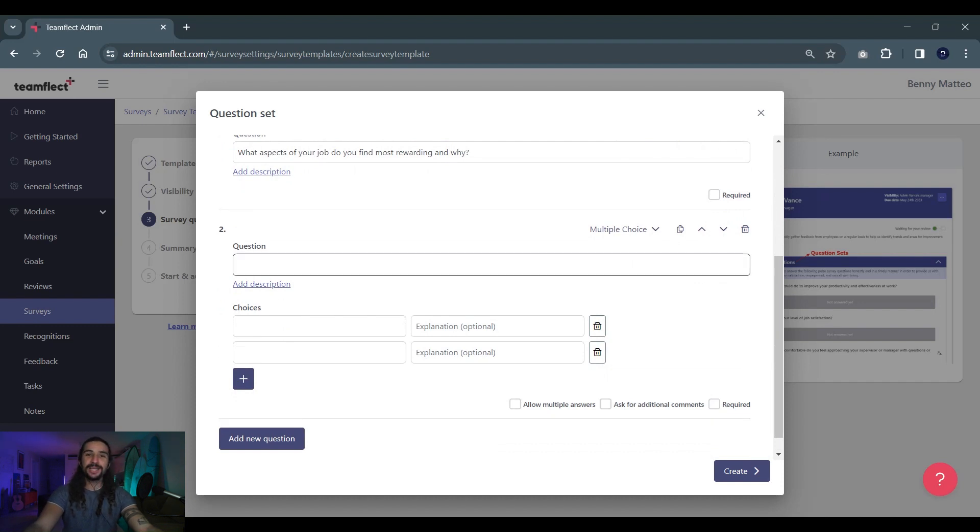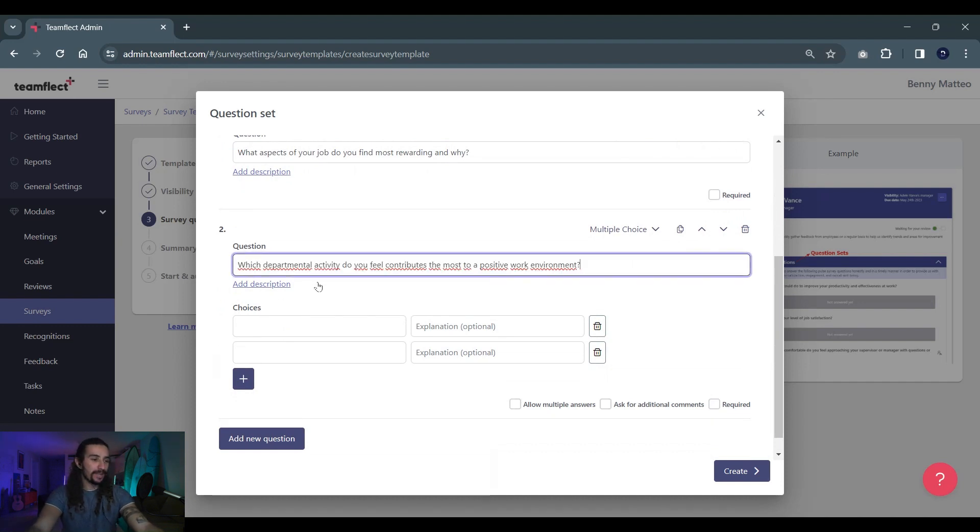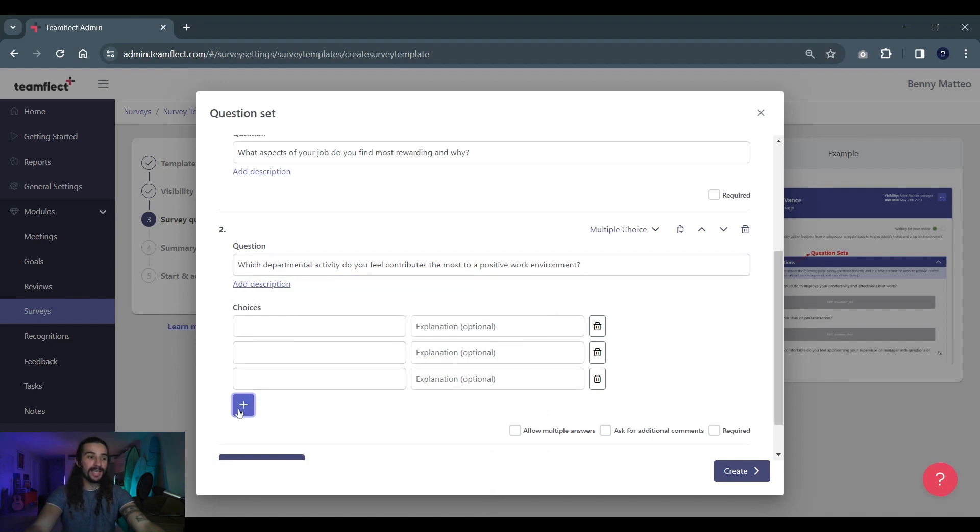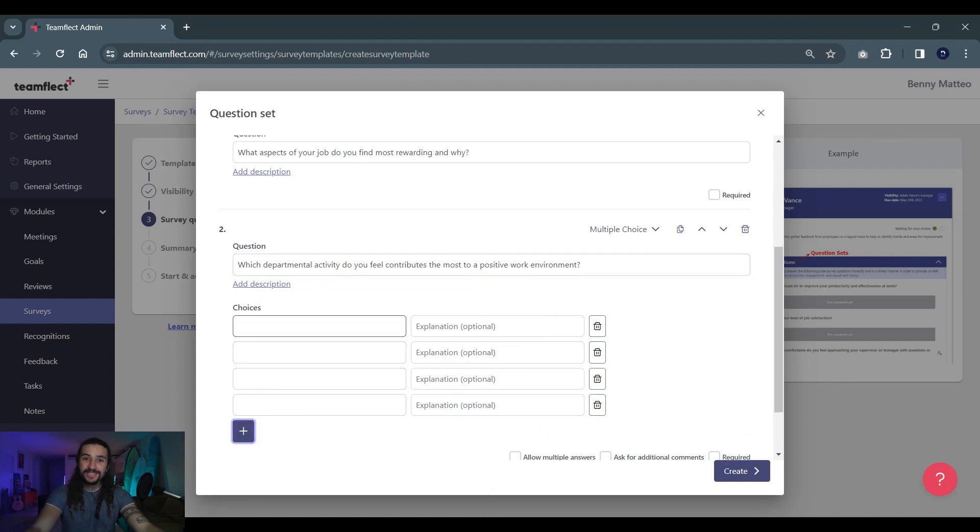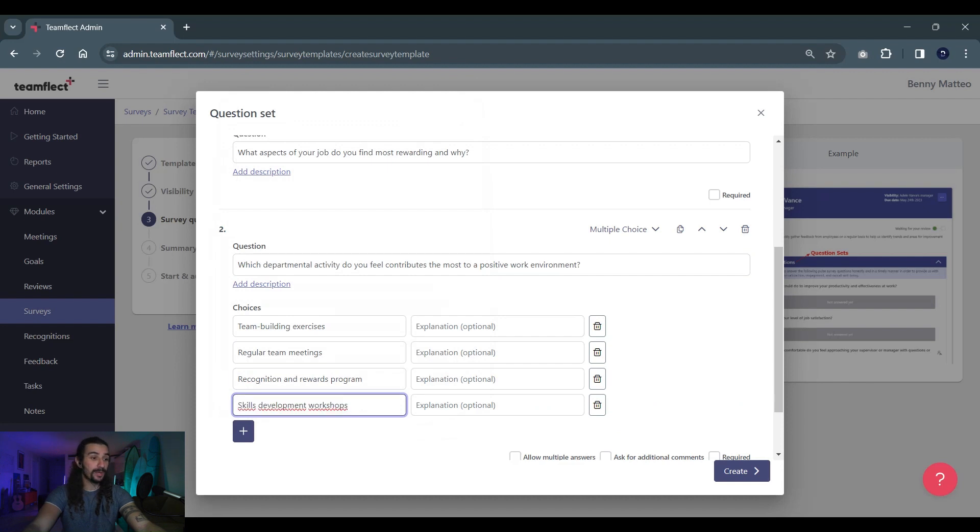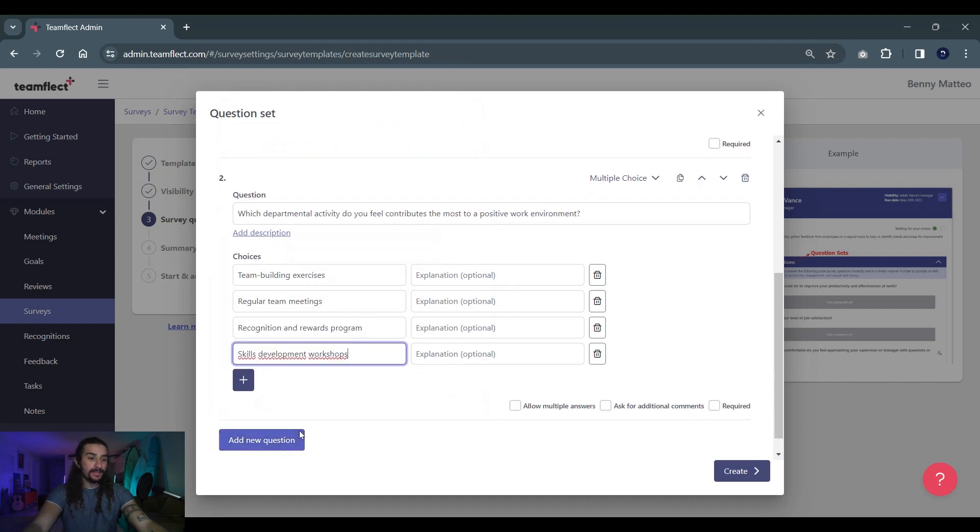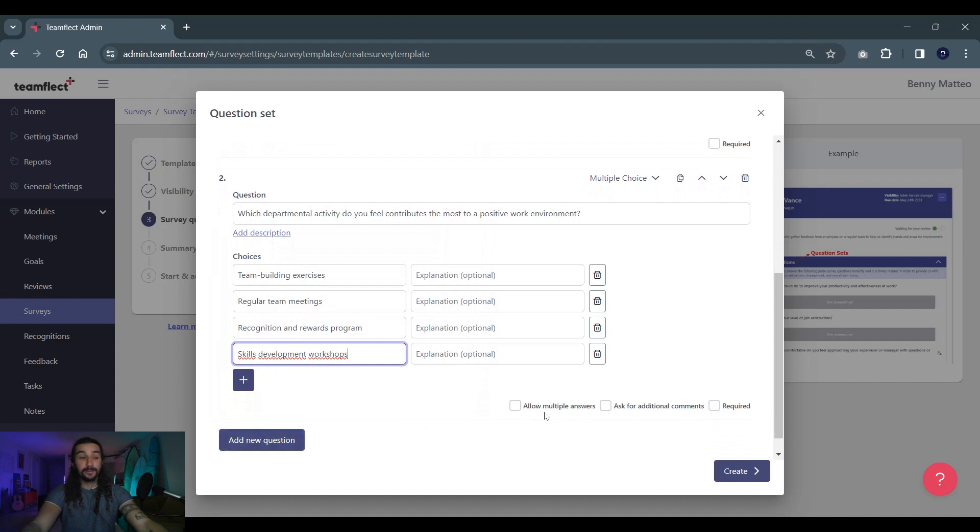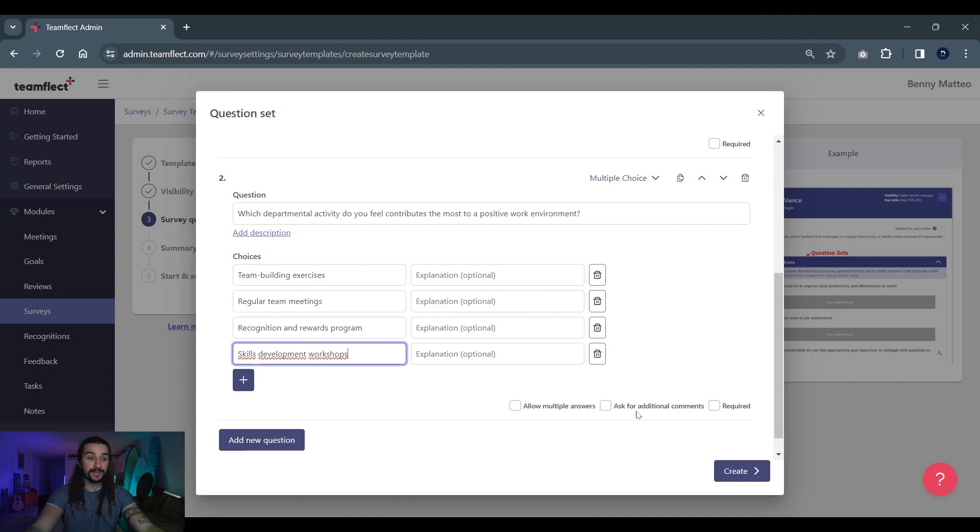Now let's create a question together. Our question is which departmental activity do you feel contributes the most to a positive work environment? We need specific answers for this one. Let's give them options: team building exercises, regular team meetings, recognition and awards program, and skill development workshops. If you want to, we can allow multiple answers and ask for additional comments on those responses. Once again we can toggle whether or not this question will be required.